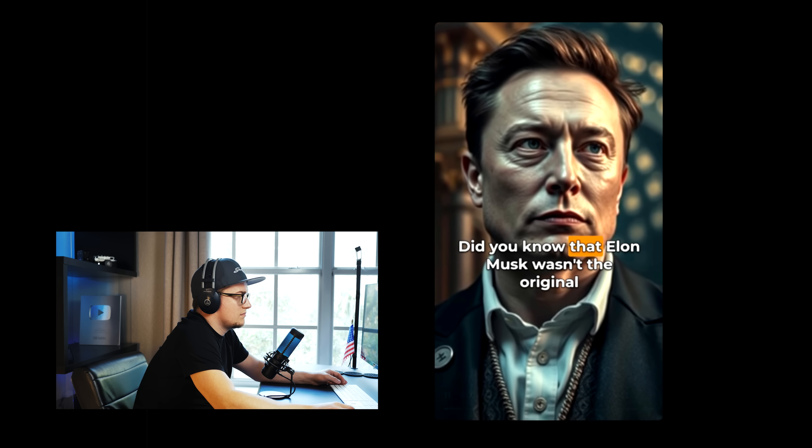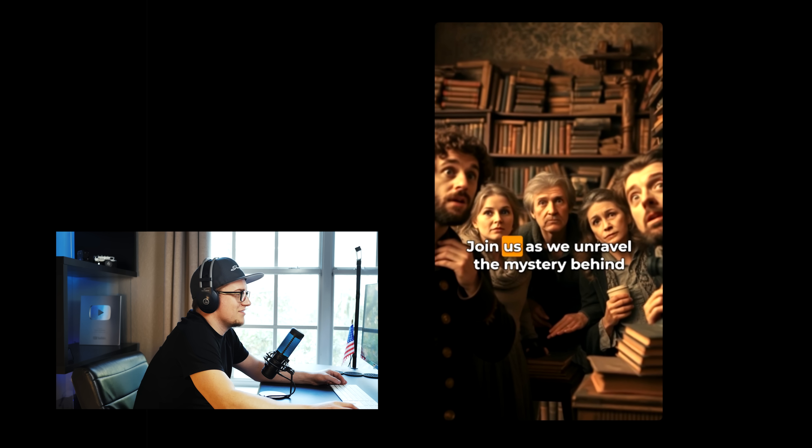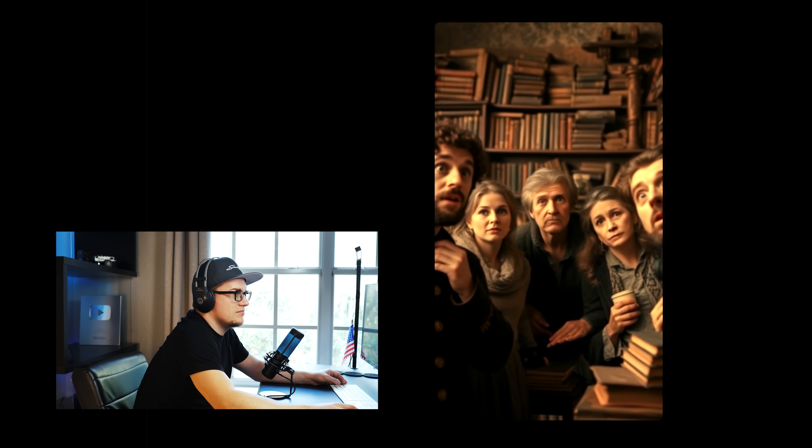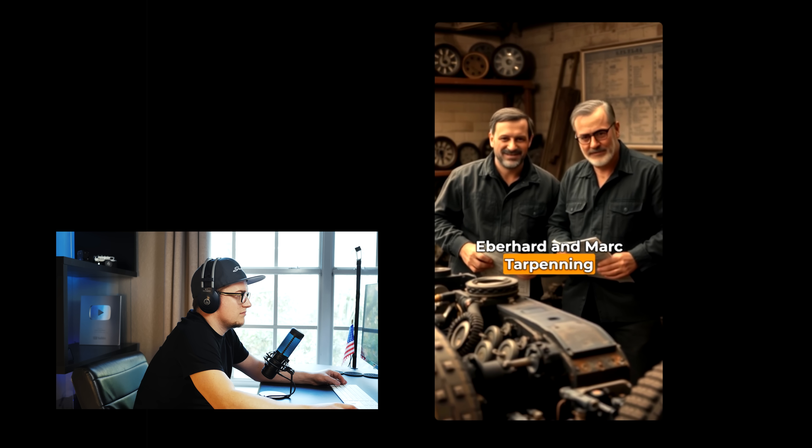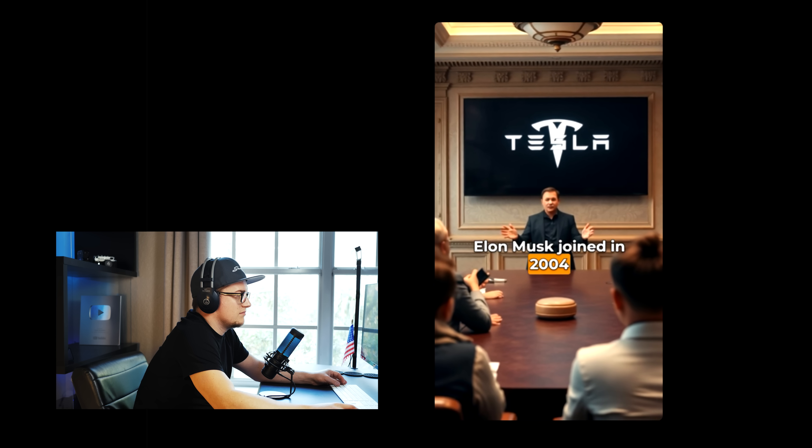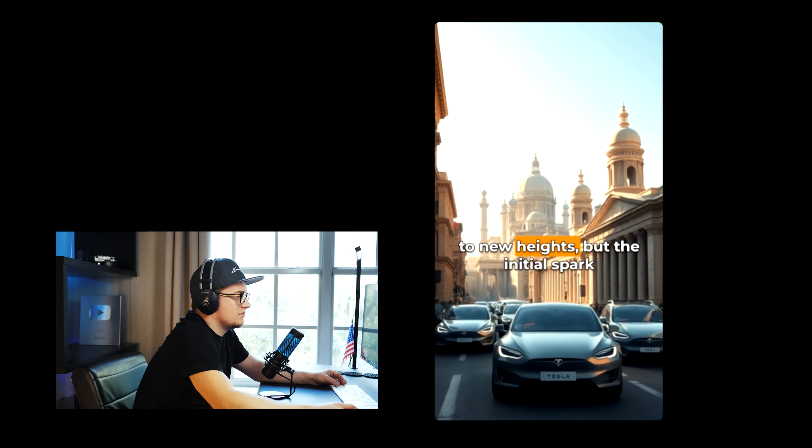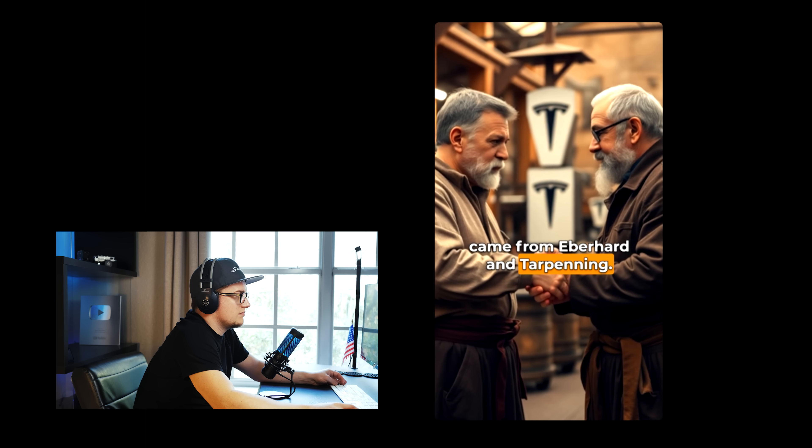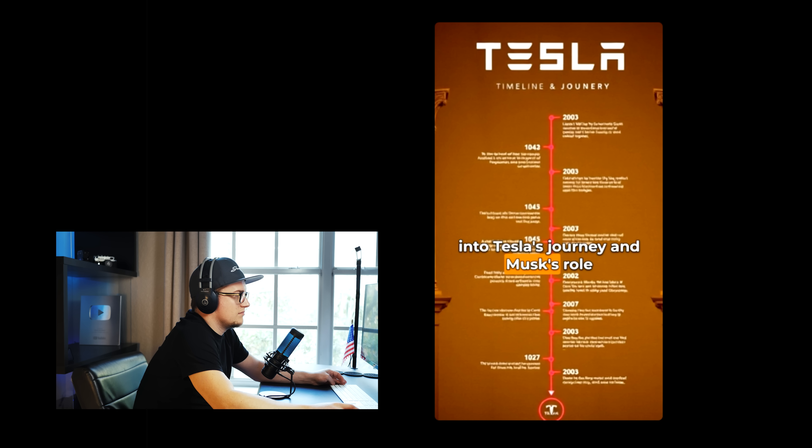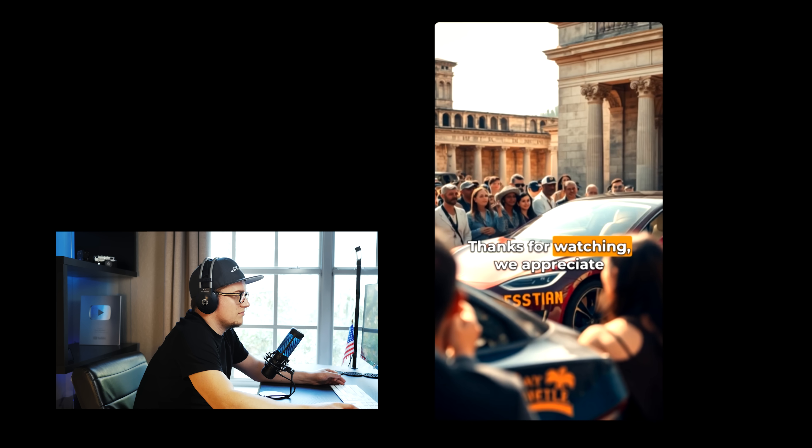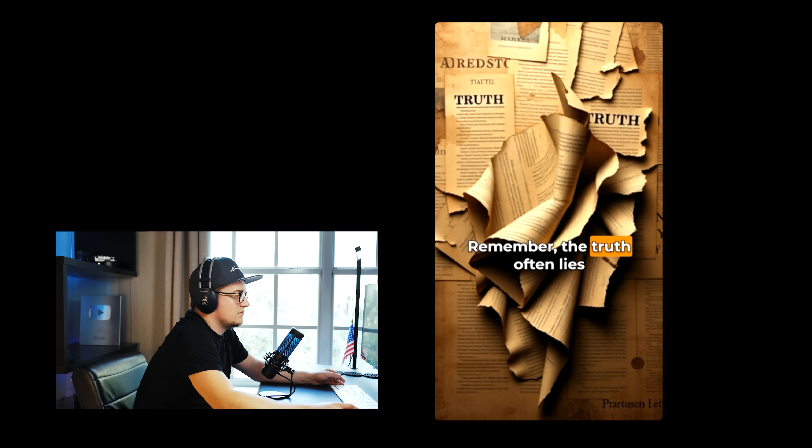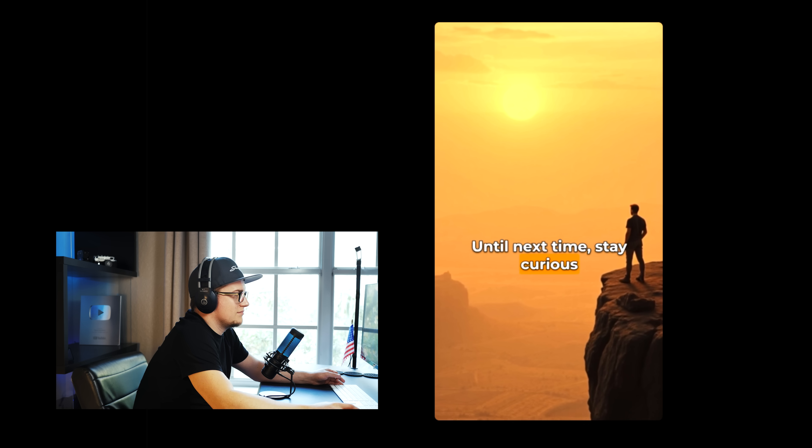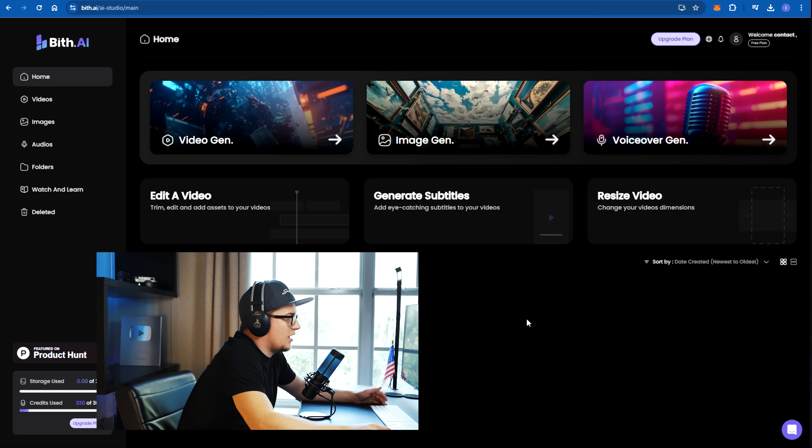Did you know that Elon Musk wasn't the original founder of Tesla? This surprising fact challenges common beliefs. Join us as we unravel the mystery behind Tesla's origins. In 2003, engineers Martin Eberhard and Mark Tarpenning founded Tesla Motors. Elon Musk joined in 2004 as an investor and chairman. His vision and leadership propelled Tesla to new heights. But the initial spark came from Eberhard and Tarpenning. Understanding this history offers insight into Tesla's journey and Musk's role in its success. Thanks for watching. We appreciate your support. Remember, the truth often lies beneath the surface. Until next time, stay curious and keep exploring the unknown.